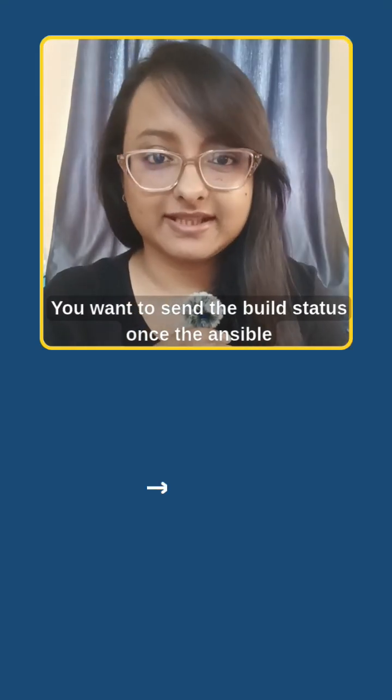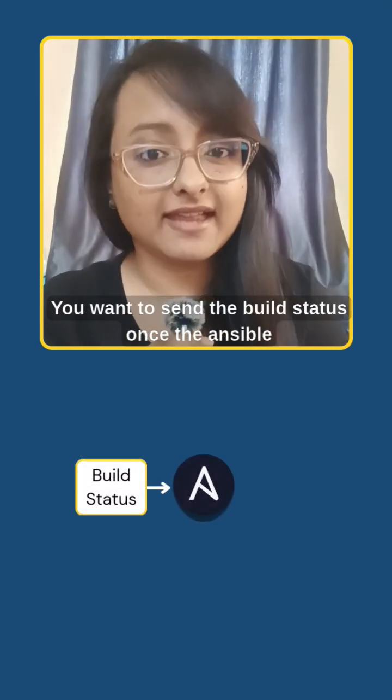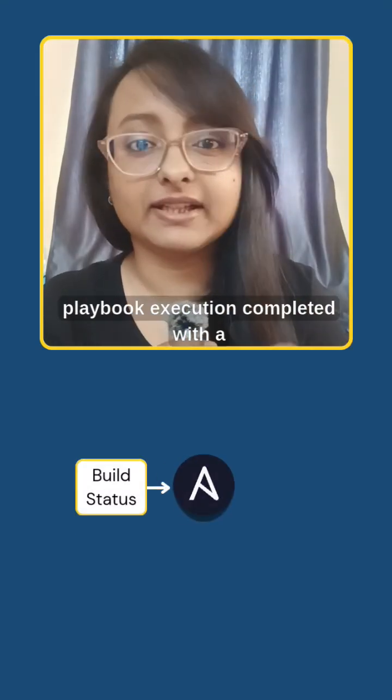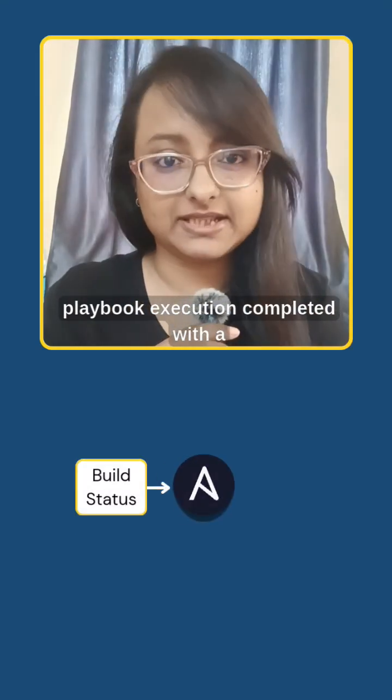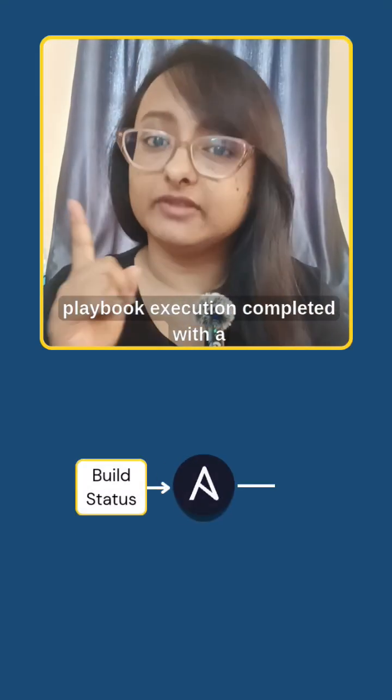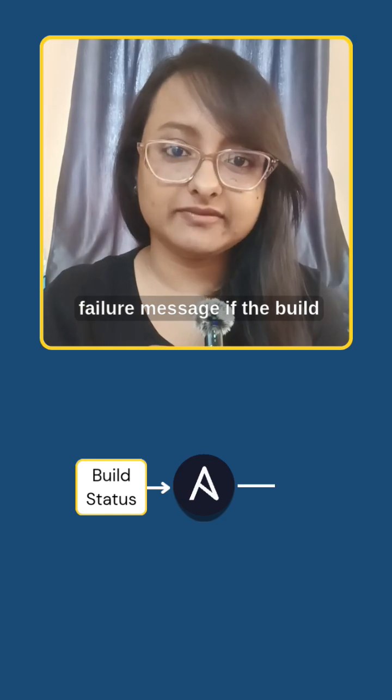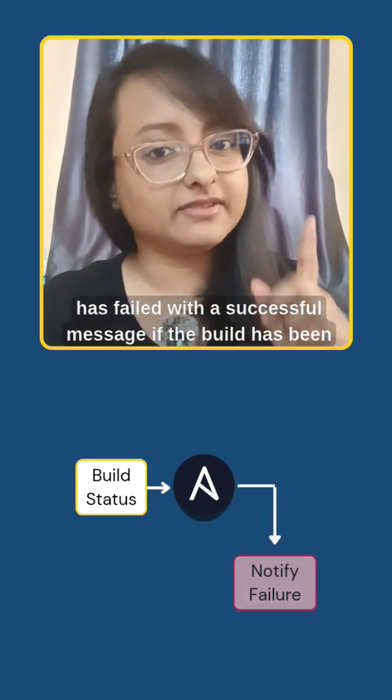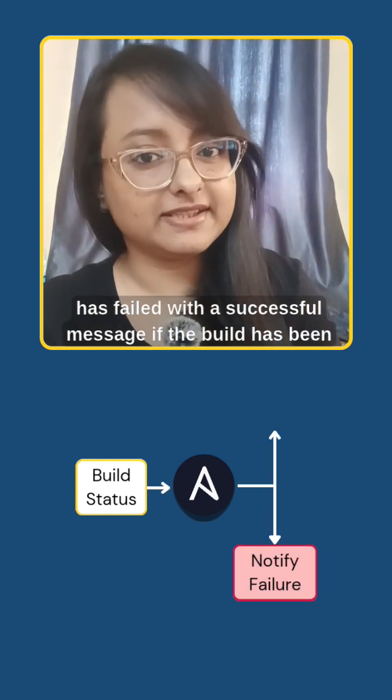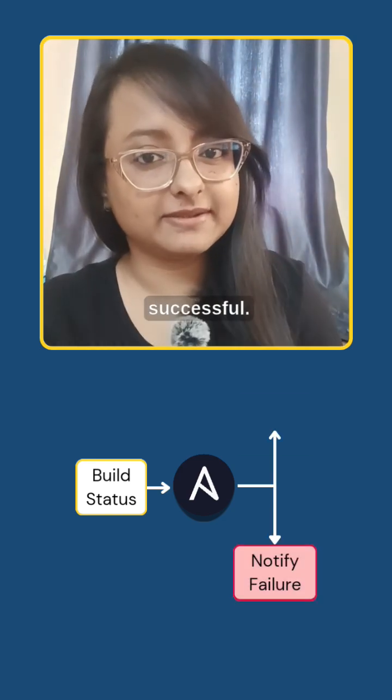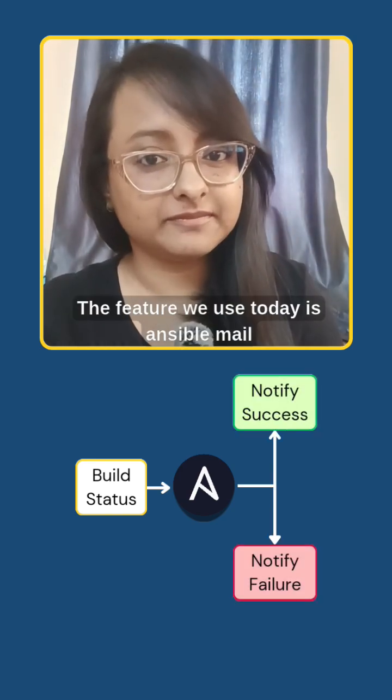You want to send the build status once the Ansible playbook execution is completed, with a failure message if the build has failed or a success message if the build has been successful.